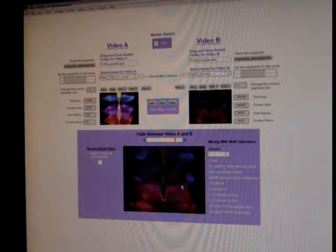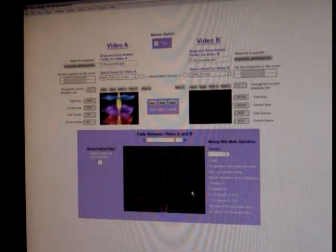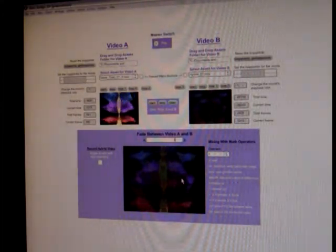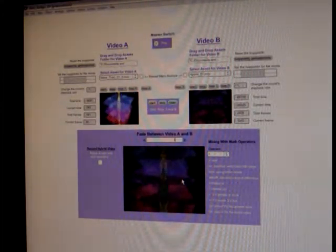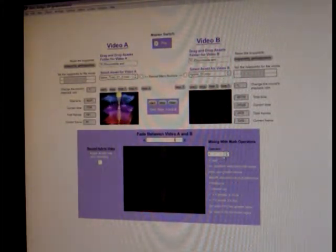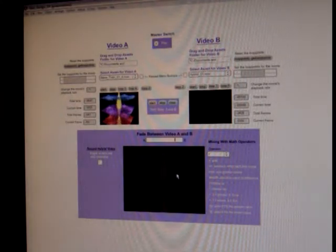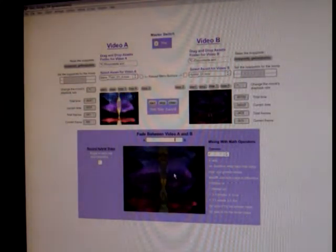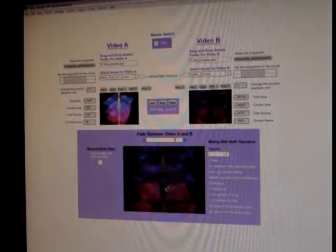But the real power of this particular program and really one of the fundamental powers of Max 5 is the ability to manipulate every single pixel.